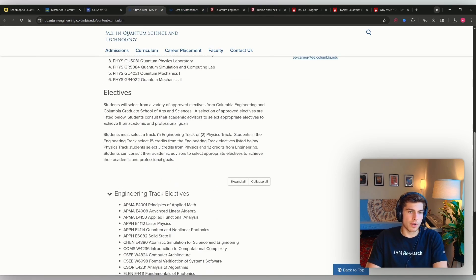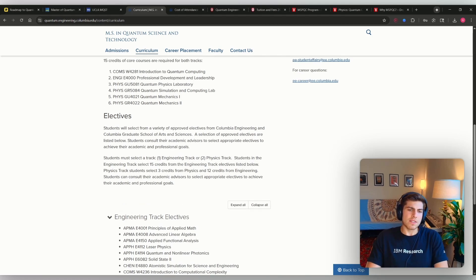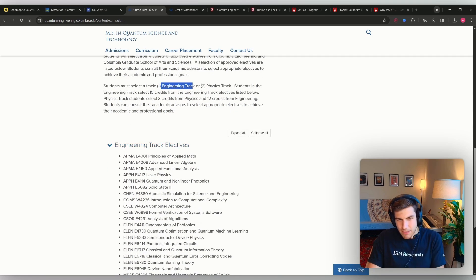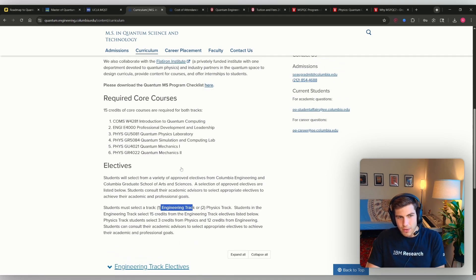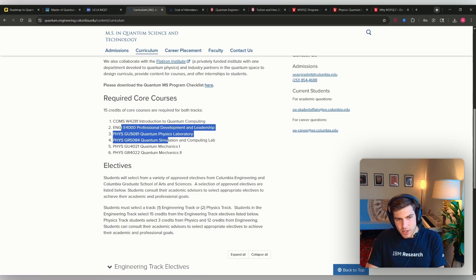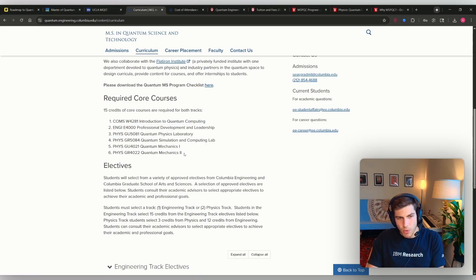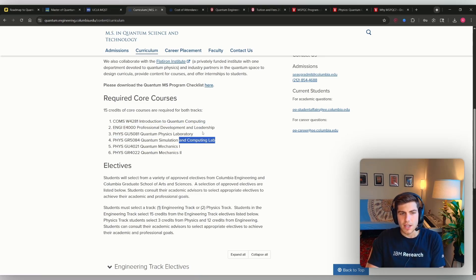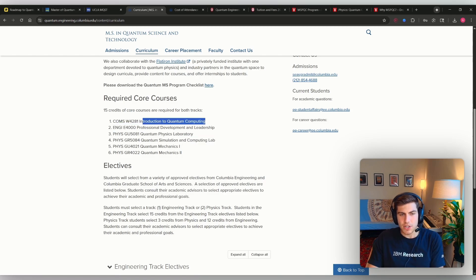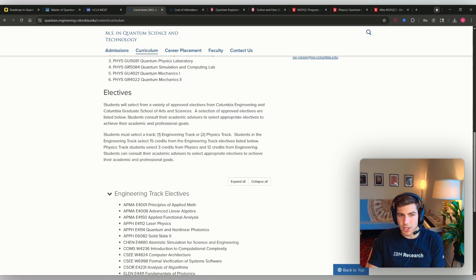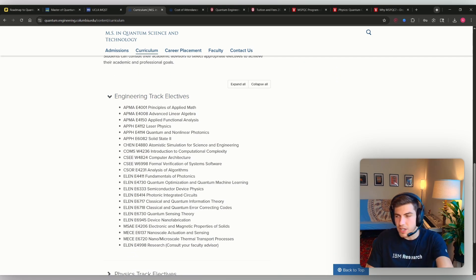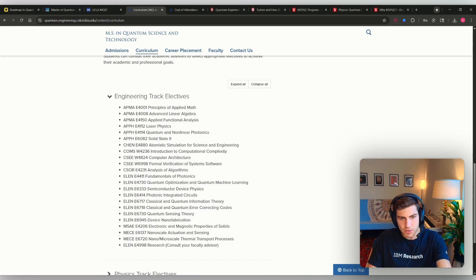Let's go to Cornell. This one's a little bit better because they actually have what's called an engineering track. But if you dive deeper, beyond these initial core requirements, which are quantum mechanics, simulation and computing, and probably introduction of quantum information, which of these classes are actually practically useful?